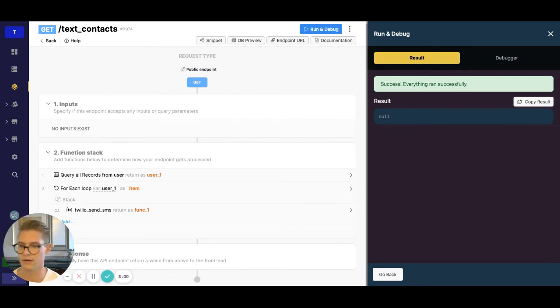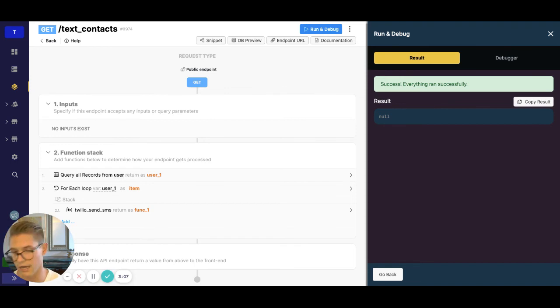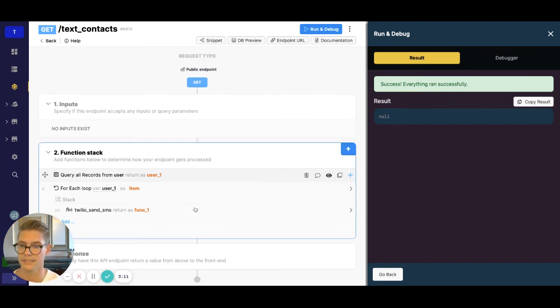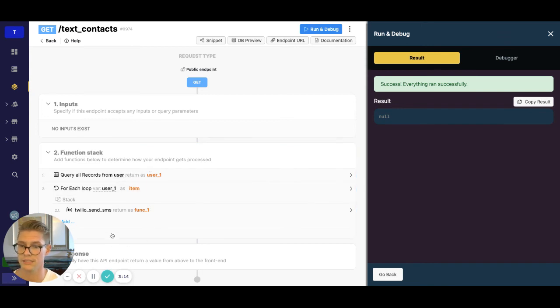So that was for both of my records in there. So they're both going to say the same thing. Sent from your Twilio trial account. Hi, what's up? And that message is there twice. So that is how you would send a text message to multiple users.